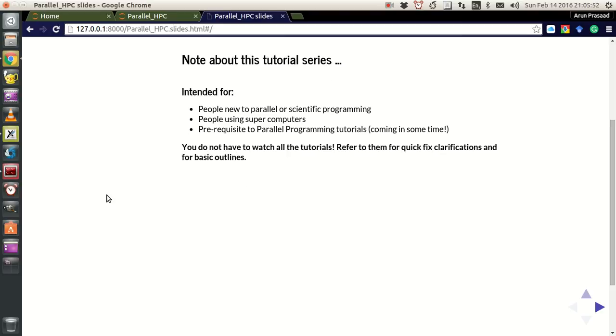Each video may not be connected to each other unless otherwise mentioned. So you don't have to watch all of them - just refer to them for quick clarifications and for some basic outlines.